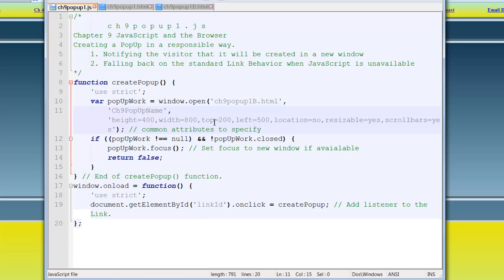And then here are the attributes that you can adjust, right? Because this is not an alert box or a confirm box. We can adjust these attributes. These are the main attributes that are generally, that's why I put the comment, common attributes to specify, right? You see height 400. And these I just made up for what I needed and where to position it from the top, from the left, right? And I just put it somewhere in the center. And then, yeah, location, no, resizable, all these type of values.